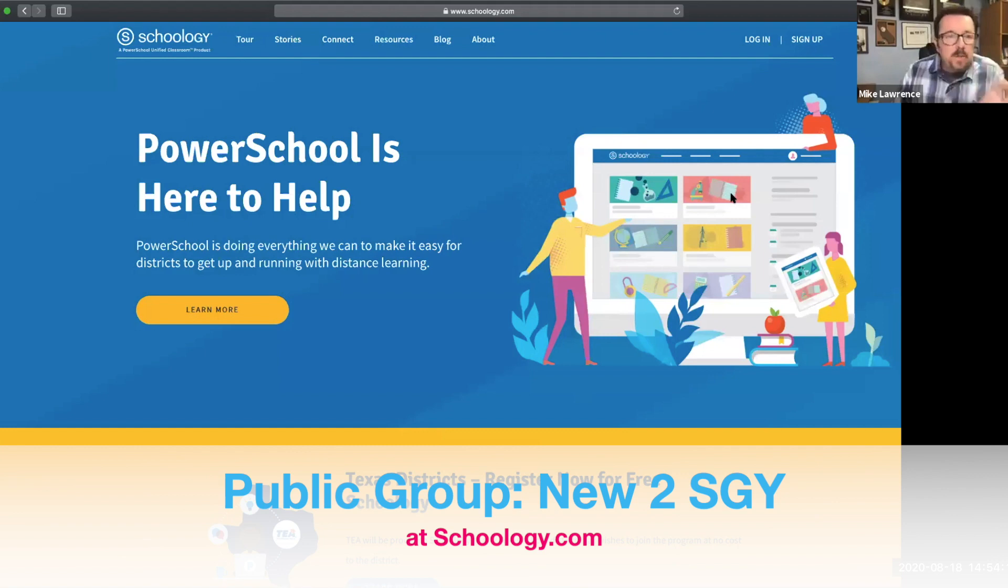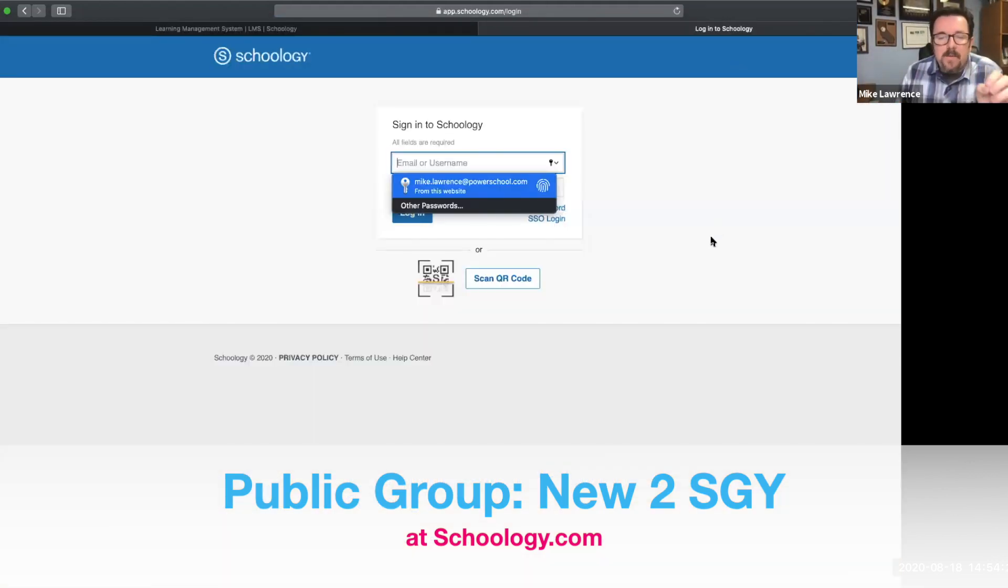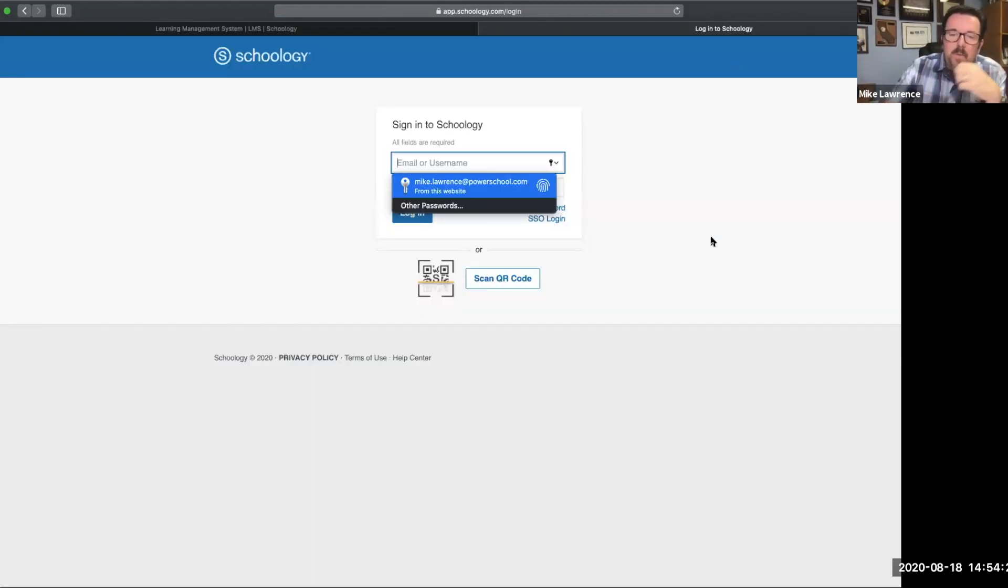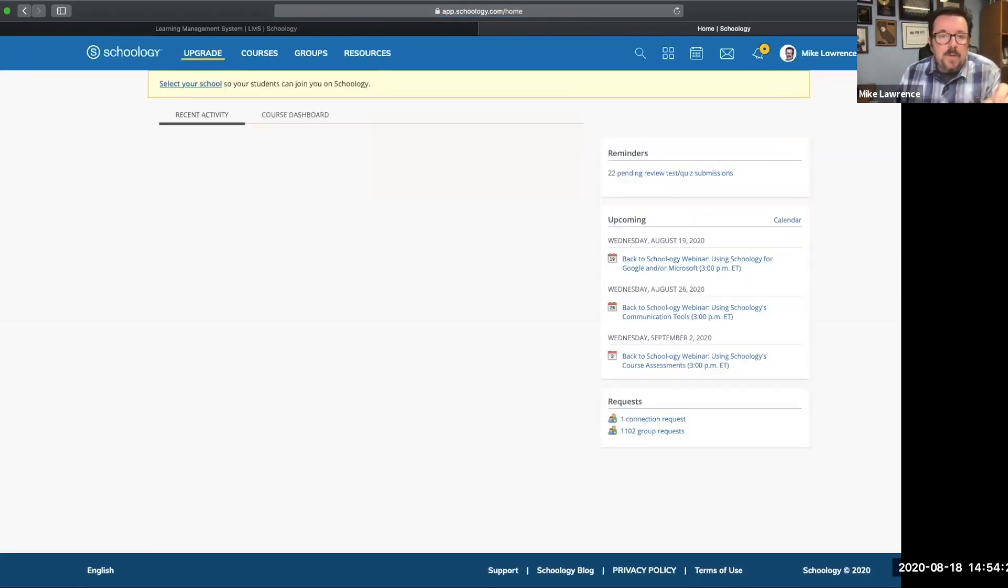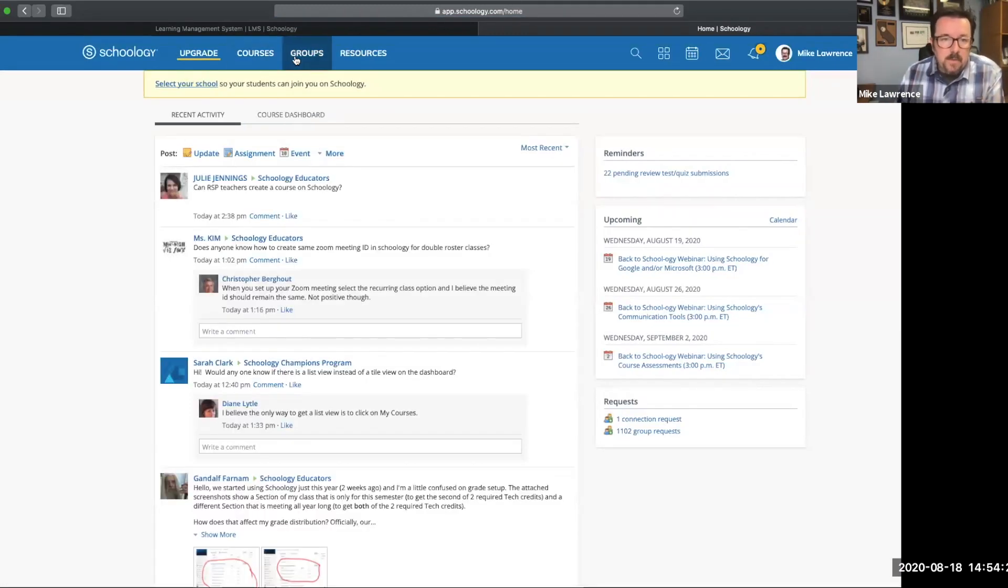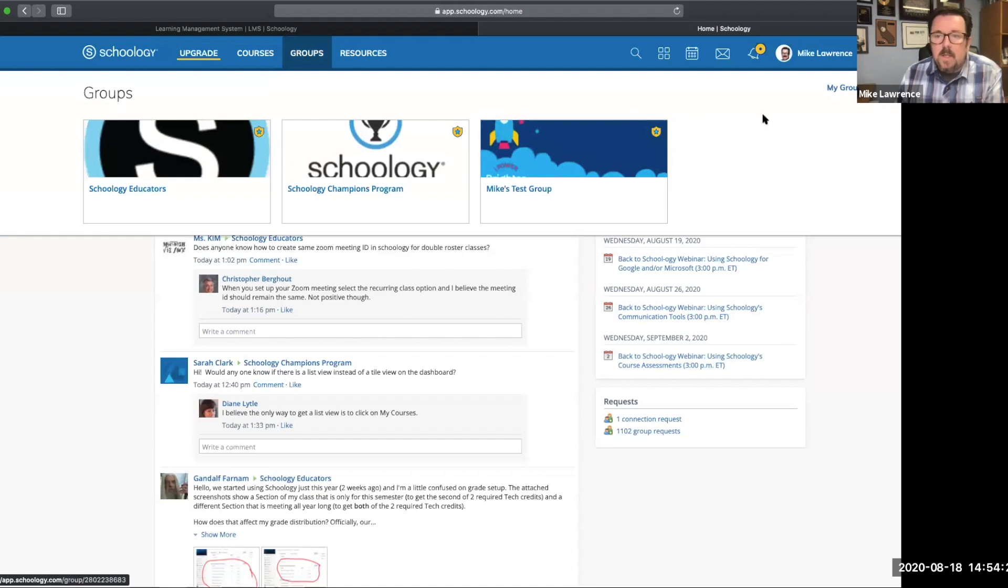We've actually gone to Schoology itself, and with the help of a lot of amazing educators, we have created a new group for those new to Schoology, and we actually call the group new to Schoology.